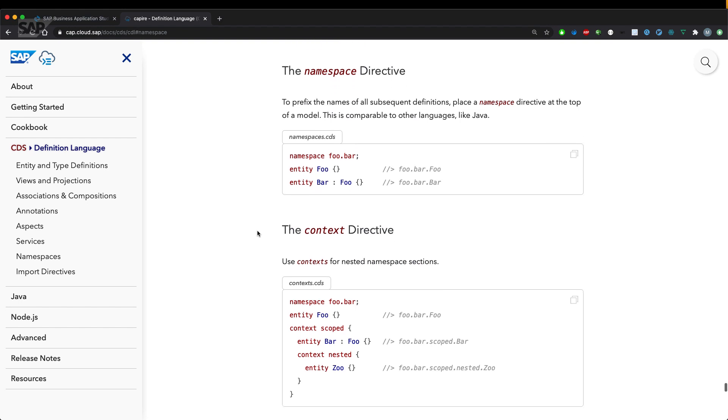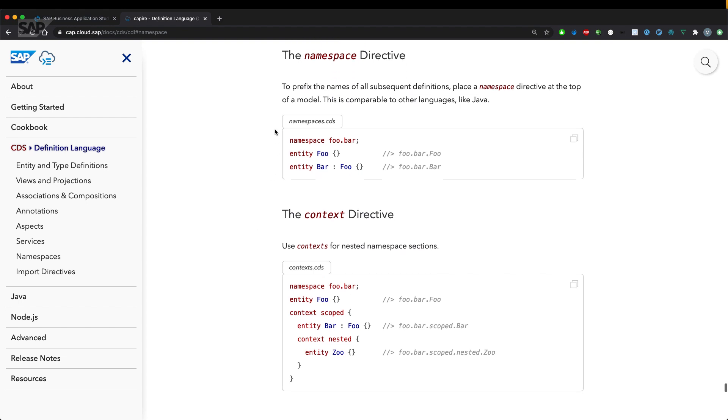Let's have a look at what the namespace actually is. So to prefix the names of all subsequent definitions, place the namespace directive at the top of a model.